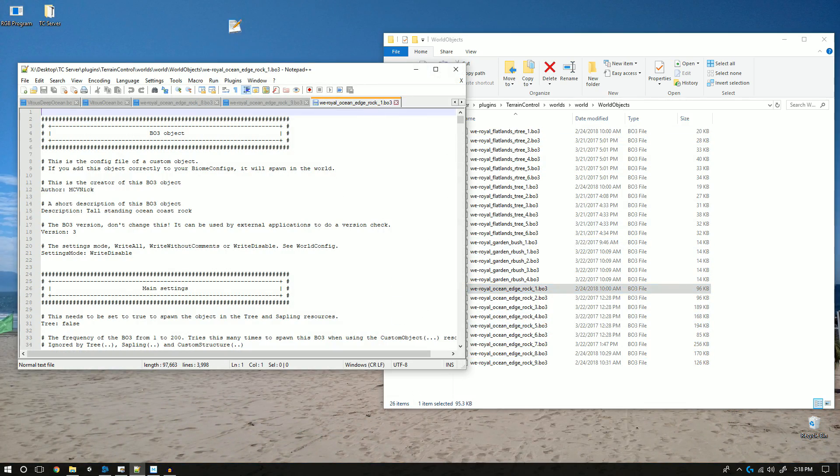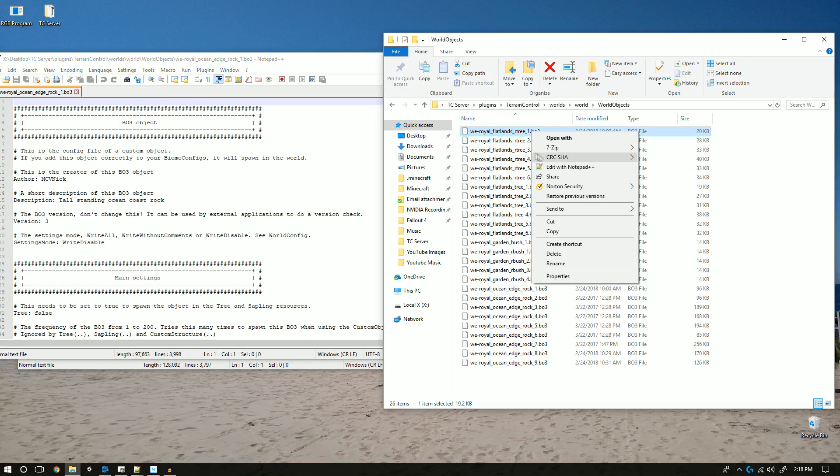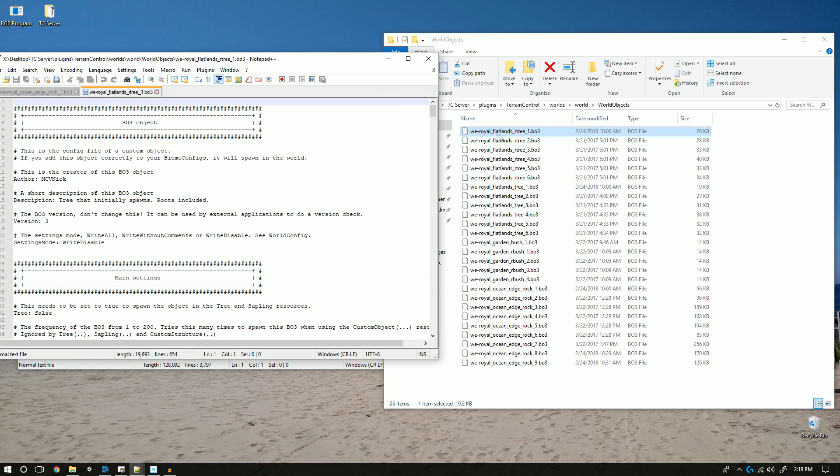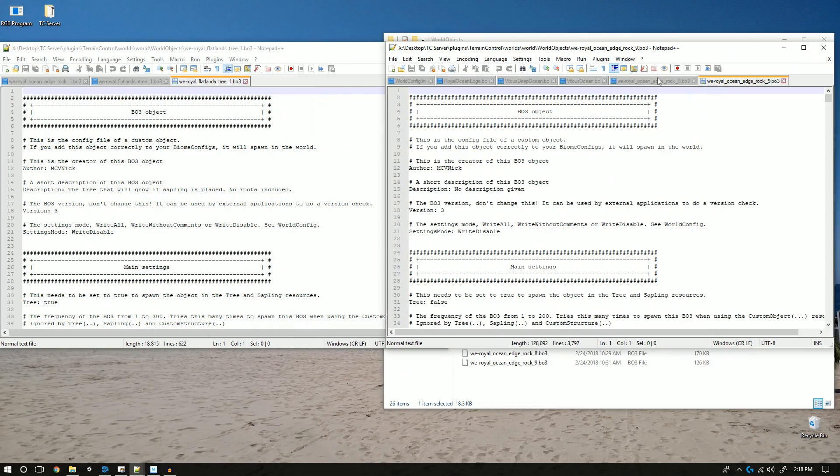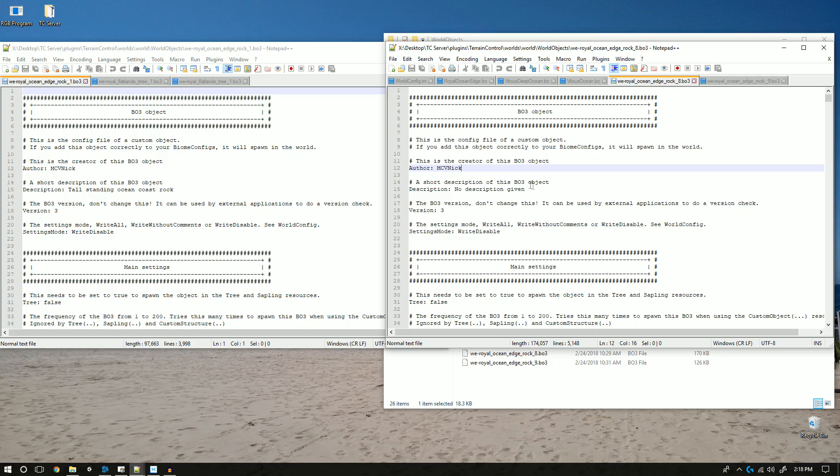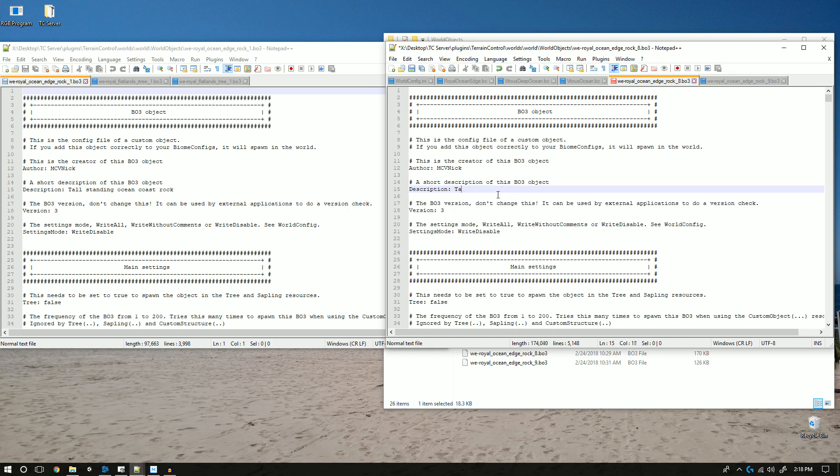I'm going to be using Notepad++ to edit these, but go ahead and use whatever you want. You'll notice that the author name is your name because you created it. You should also feel free to change the description to whatever you want.